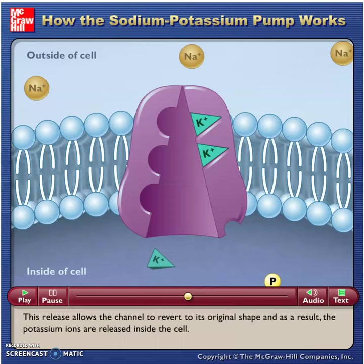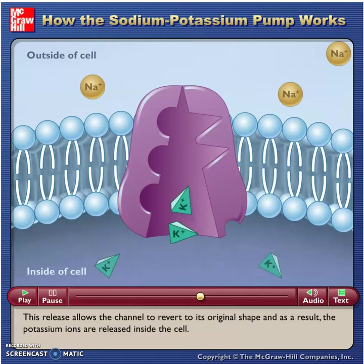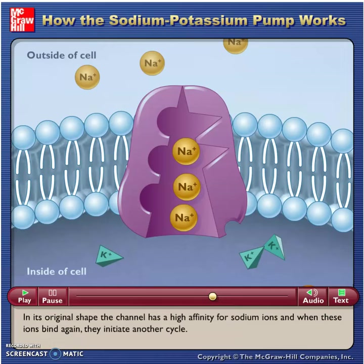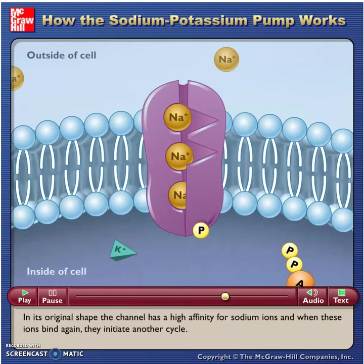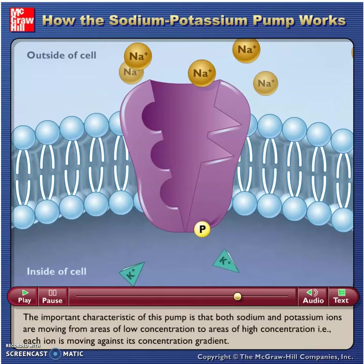This release allows the channel to revert to its original shape, and as a result the potassium ions are released inside the cell. In its original shape, the channel has a high affinity for sodium ions, and when these ions bind again they initiate another cycle.